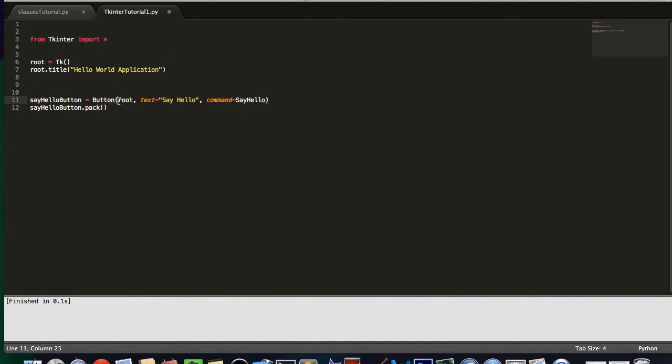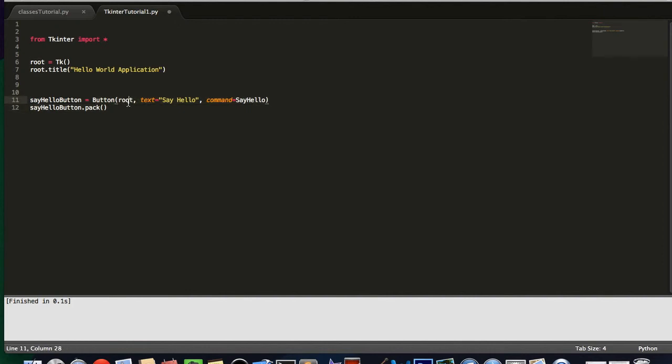And the first item in your parentheses is going to be the tkinter window that you're putting your button in. Now, this does not have to be a window. Later, I will talk about containers or frames of sort, which is a way of organizing your controls in your window. But for now, we're just going to display it in the main window, which is root.